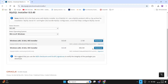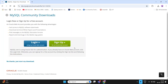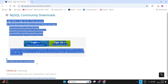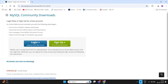Click on the 306.5 MB file and click Download. You will be redirected to a login or sign-up page. If you don't want to create an account, select the option 'No thanks, just start my download.' The file will be automatically downloaded.